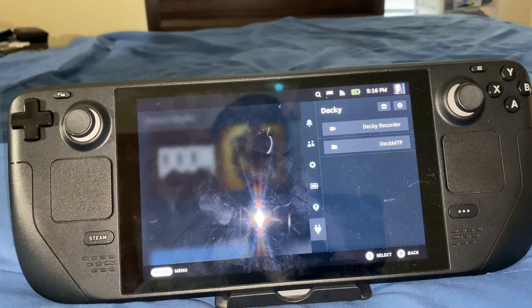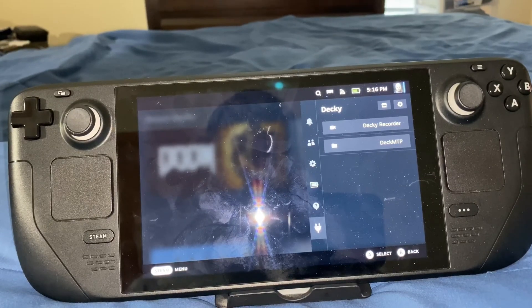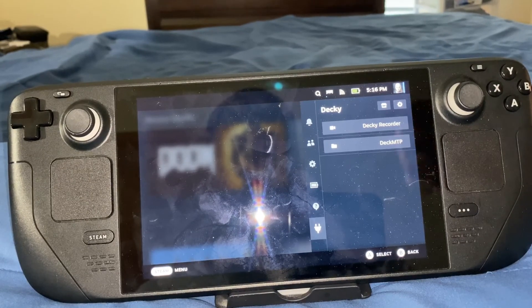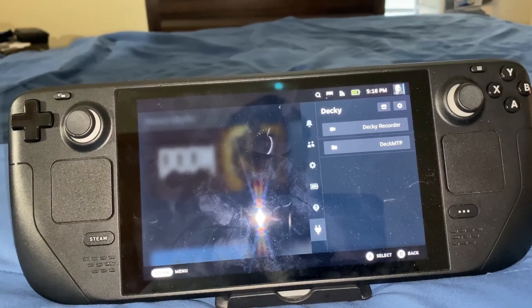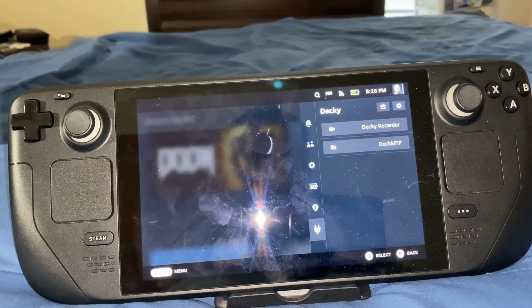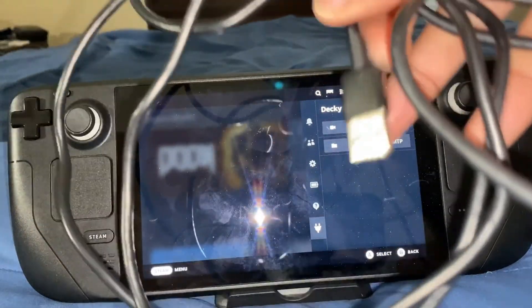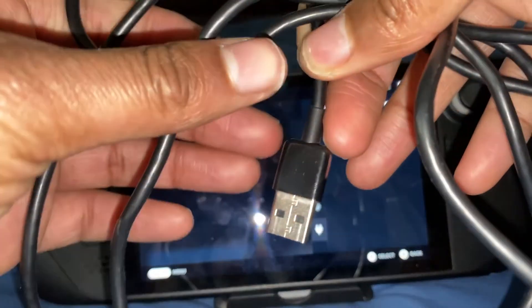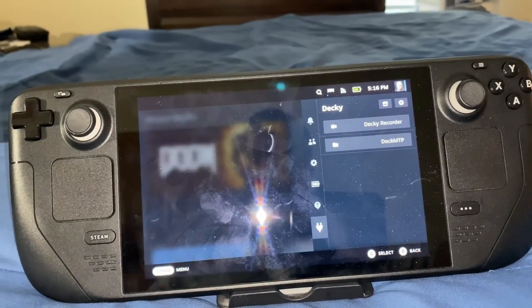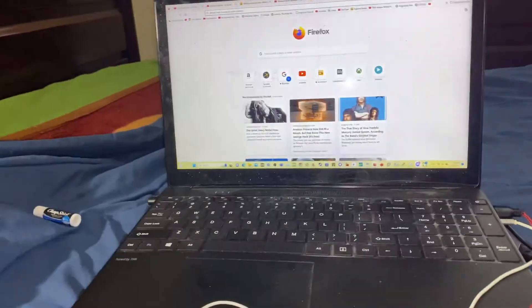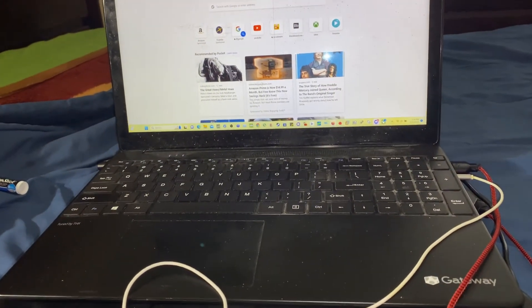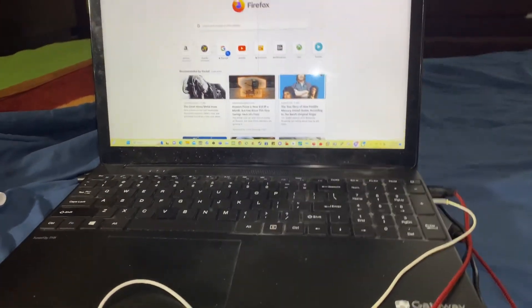So, what you're going to need obviously is a Steam Deck with Decky Loader on it, and also the Deck MTP plug-in on there as well. You're also going to need a USB-C to USB-A cable — this is a USB-A cable and this is the USB-C cable. And also, you're going to need a Windows PC for this as well.